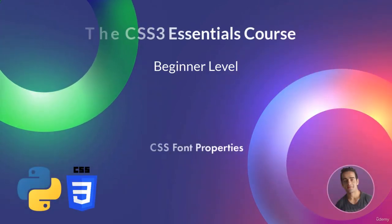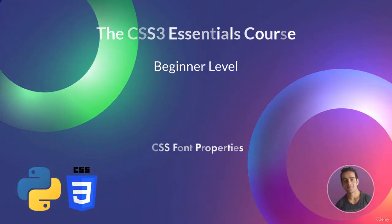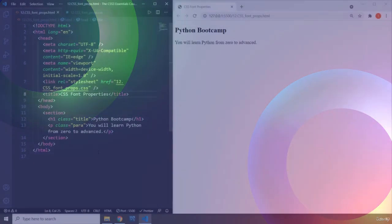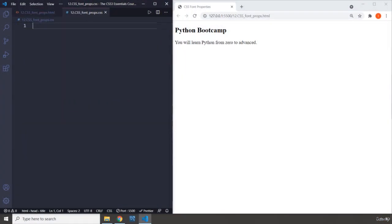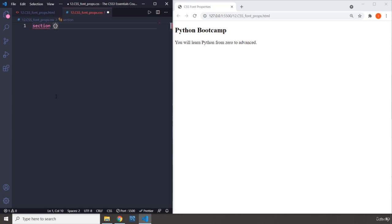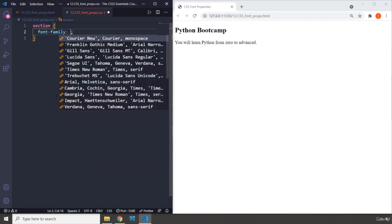Hi everyone, in this lecture we are going to talk about CSS font properties. We have the same content that we have been working with so far. Font properties are different than text properties, that's why I've provided different lectures for those.